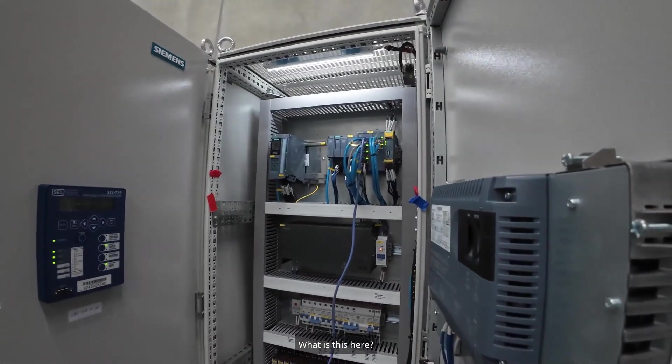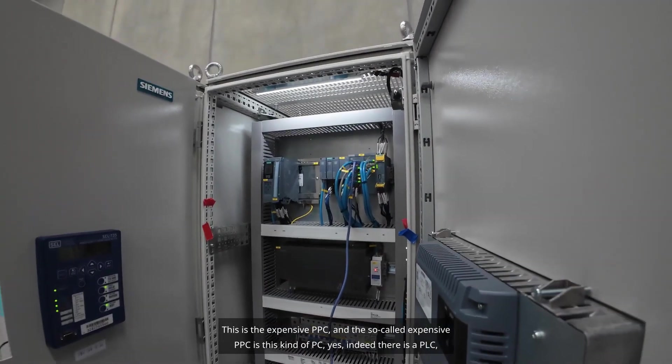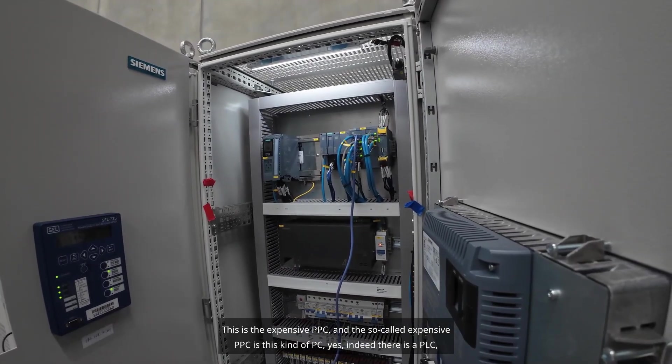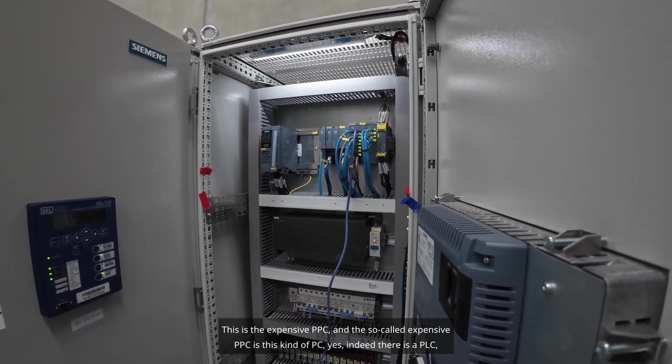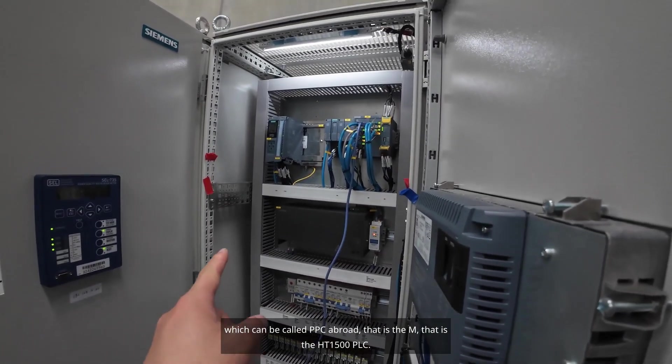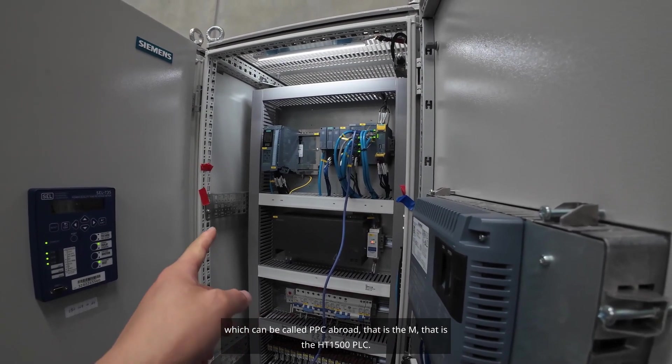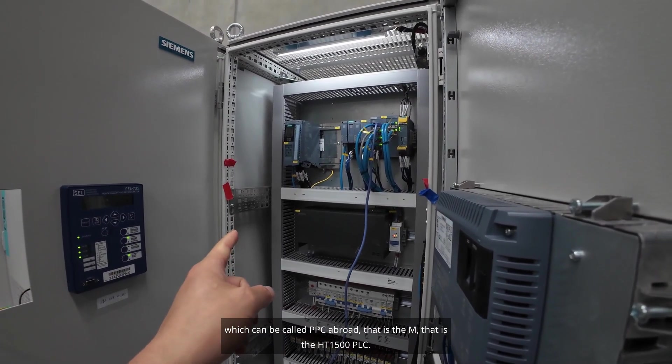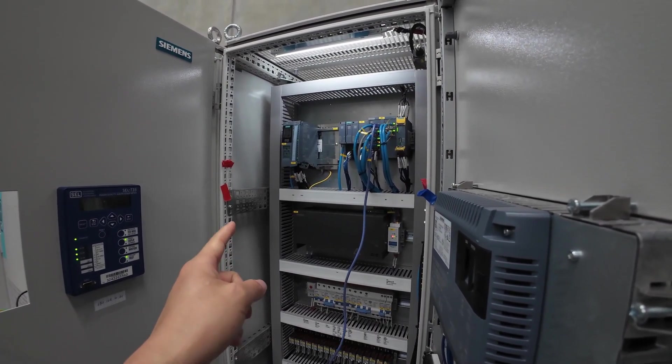What is this here? This is the expensive PPC. Indeed, there is a PLC which can be called PPC abroad. That is the M. That is the HT1500 PLC.